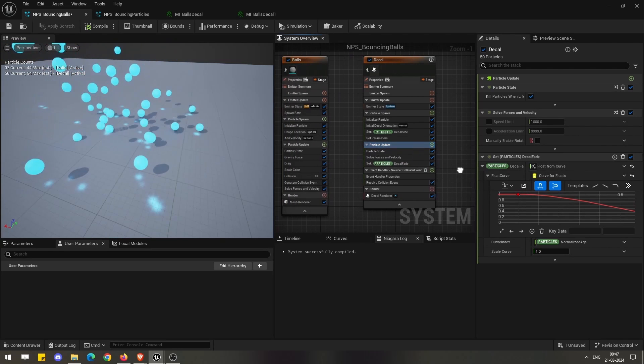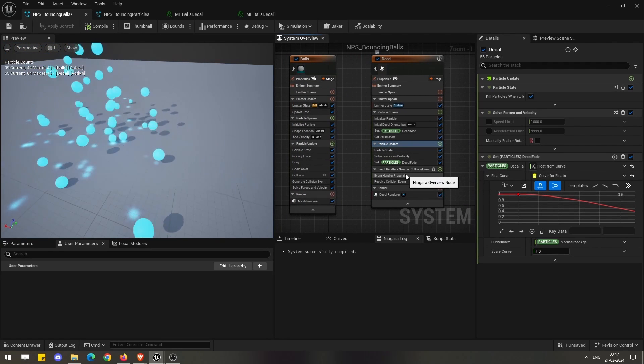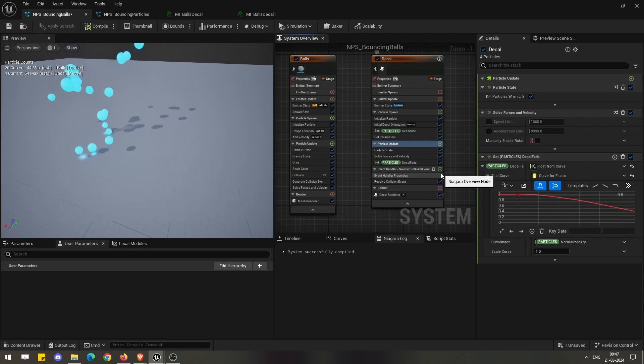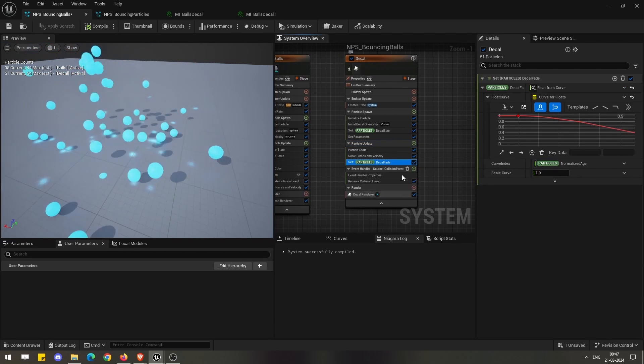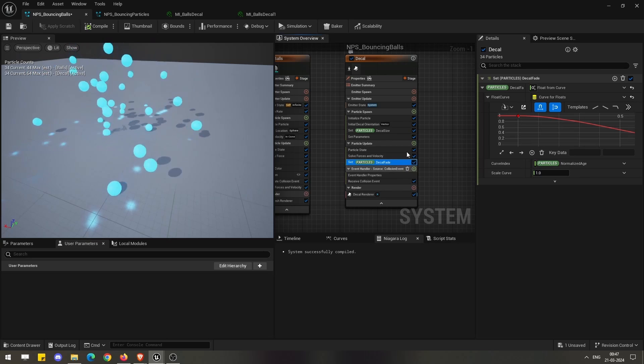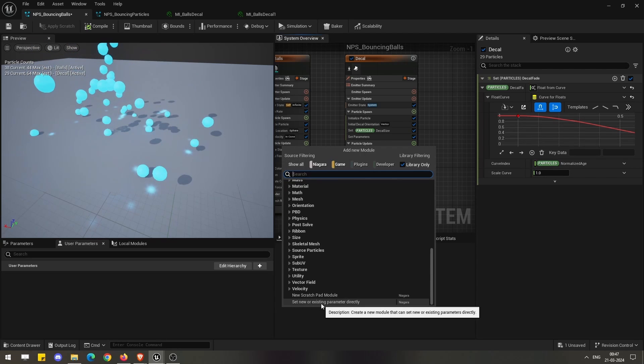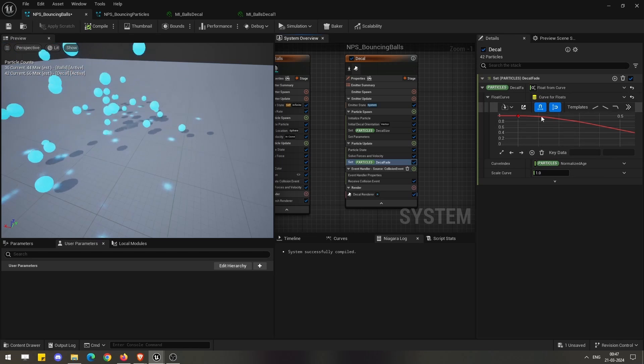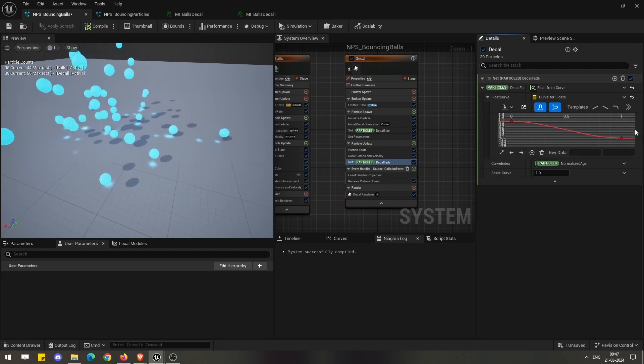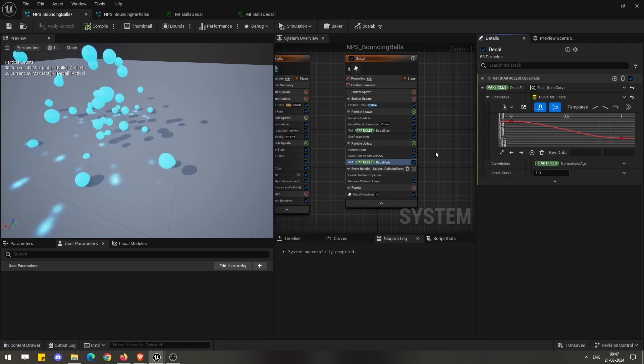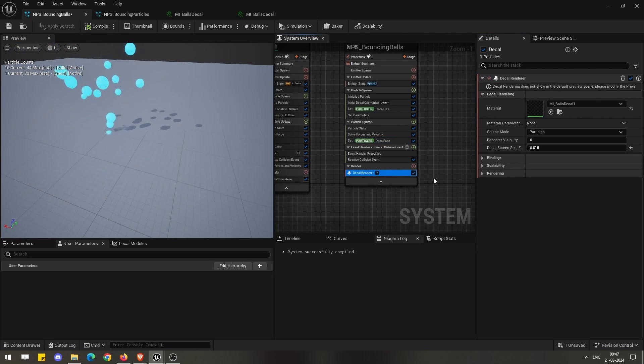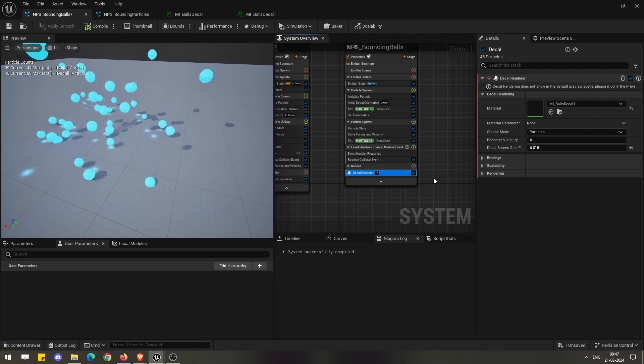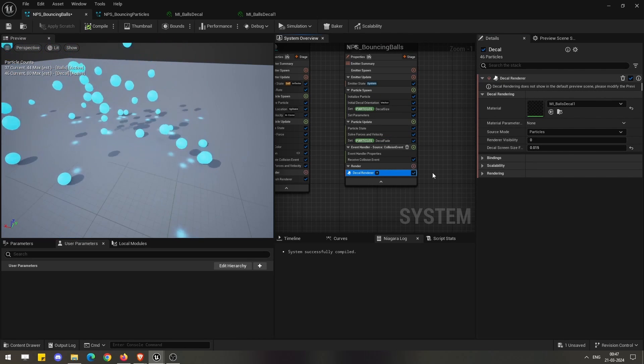Similarly, for the particle update here, if you see we haven't used the scale color option where we can control the alpha. Instead, we have taken the same existing parameter and set the decal fade option where we are controlling the fade using this curve.